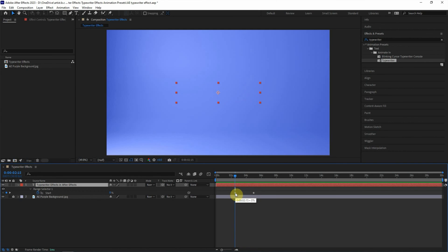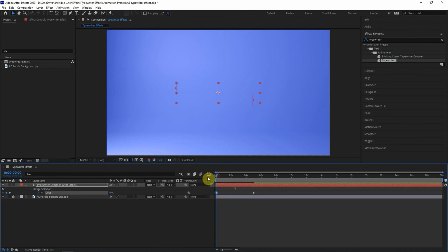Actually, we can adjust the keyframe to control the speed. Press it again to preview. So it is slower.